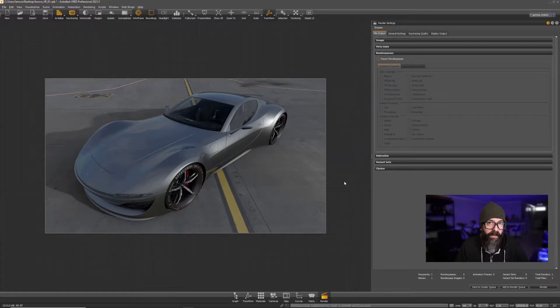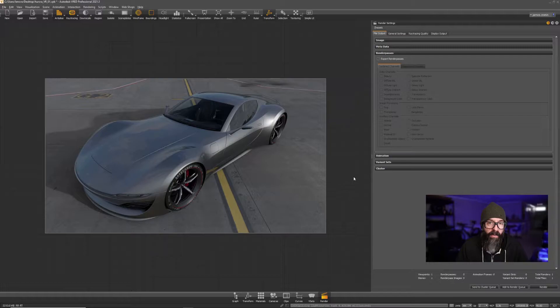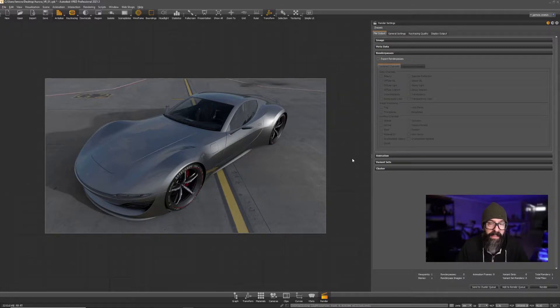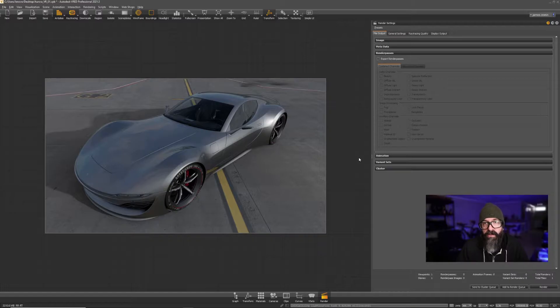If you want to work with Cryptomatte or any of the other render passes inside of VRED in After Effects, here are the settings you need to choose inside of the render settings.